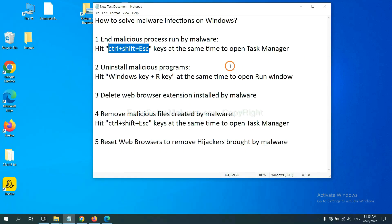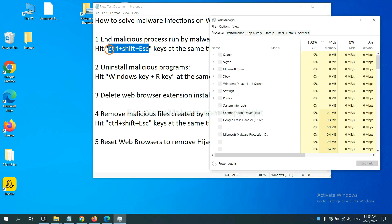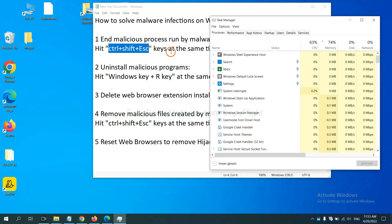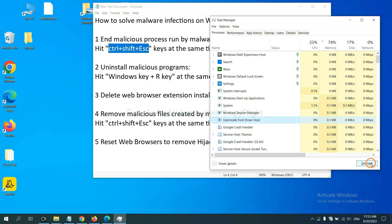First, we need to end malicious processes from the malware. Now hit the three keys at the same time. Then Task Manager will open. Now you need to find out a dangerous process and then end the task. For example, you select one process and click here.